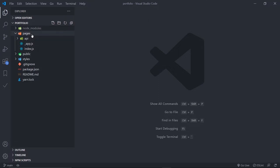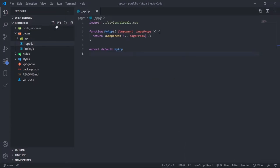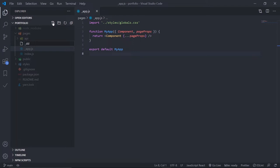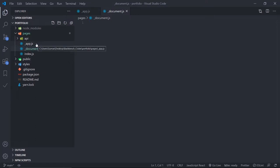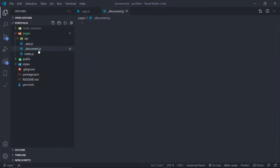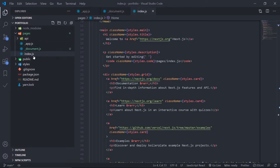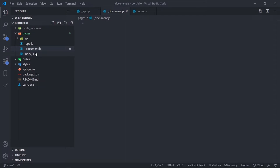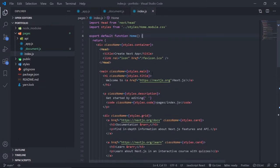Inside the pages folder, we have two special files: underscore app.js and underscore document.js. Let's create that _document.js, which is not created by default. The _app.js is our root file — it renders all the pages on top of it. The _document.js is where you can modify the HTML document. Next.js is based on file-based routing, meaning every file inside the pages folder is a separate route, except those two special files. So index.js is our home page — it's just exporting a basic React component.